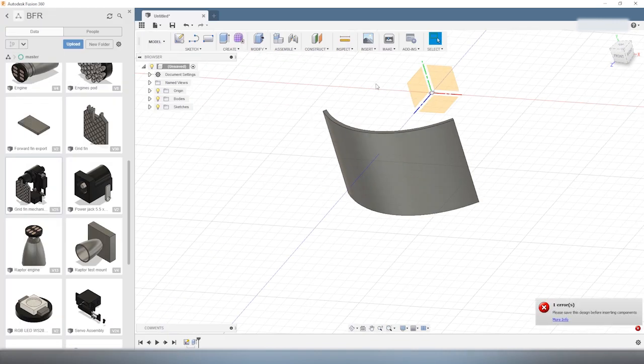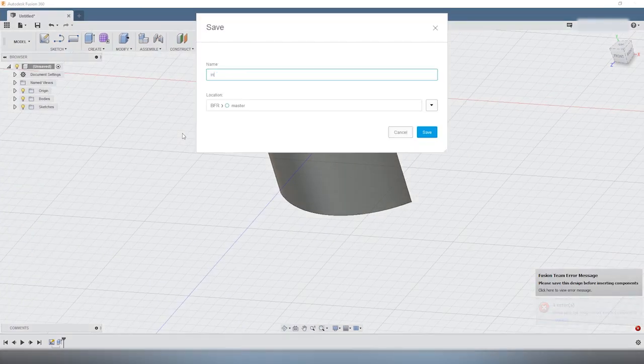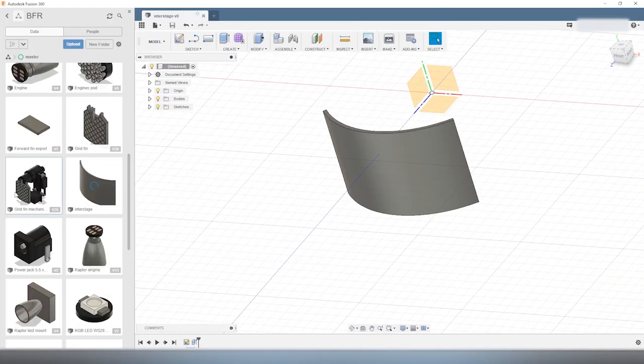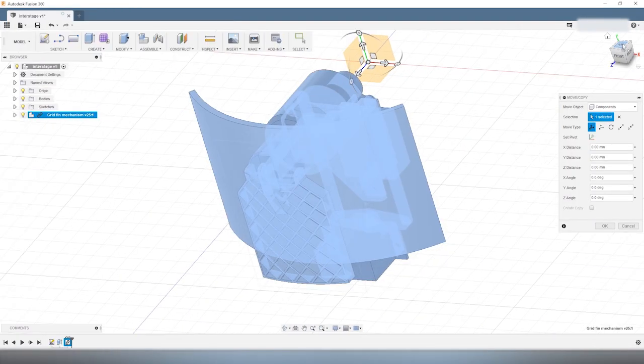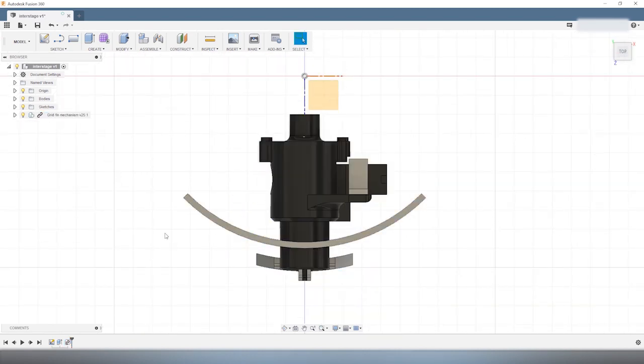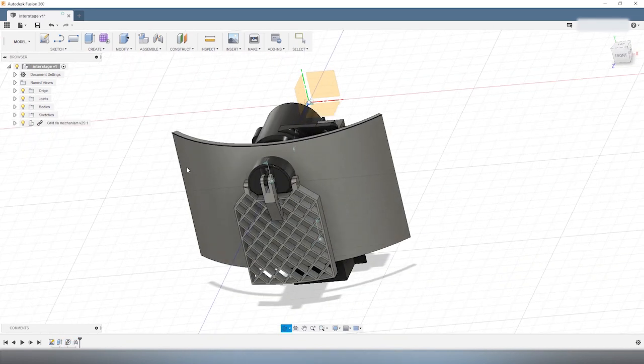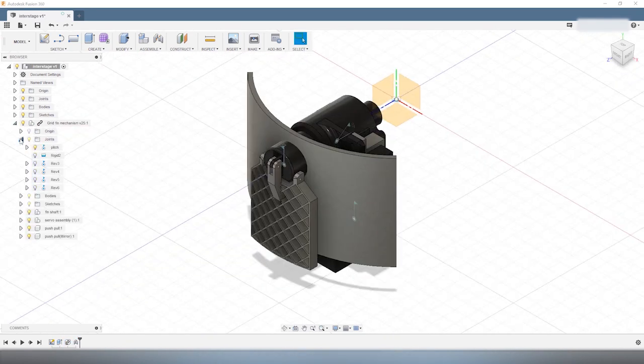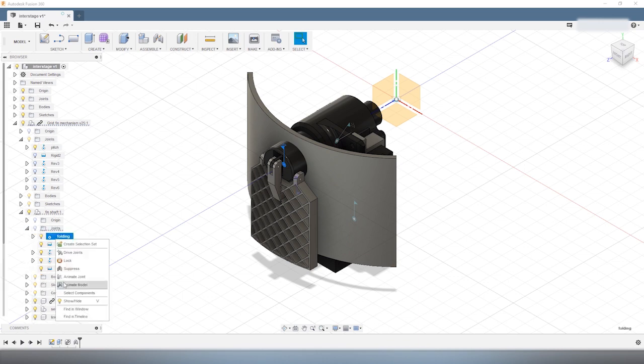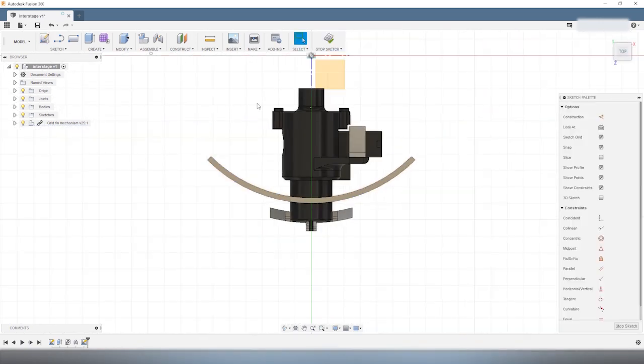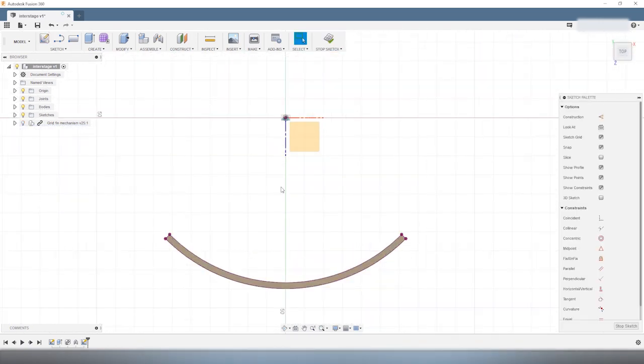First, I create one quarter of the interstage, then I insert the grid-fin mechanism that I designed in the previous episode. So I lock the mechanism in place and make sure that it is correctly aligned.